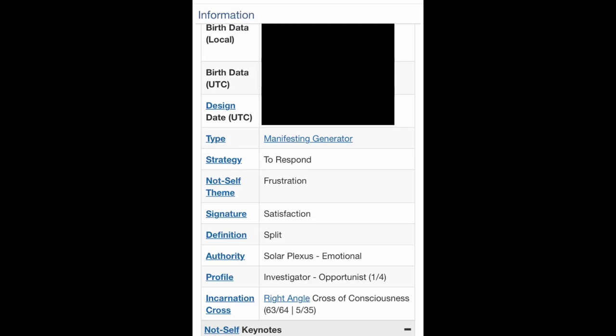Now I'm going to go into the other areas that will show up when you go to mybodygraph.com and look up your own. You'll see the body graph on one side and below you'll see information. If you click information, you'll see this chart. The first part that will show up is the birth data that you enter — your birth date, time, and place. It will also show your design time, which is three months before you were born.